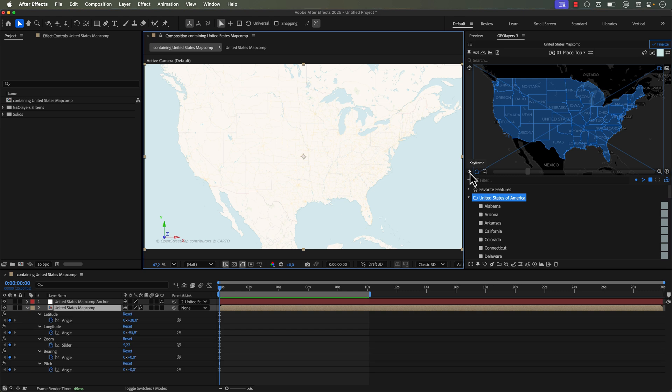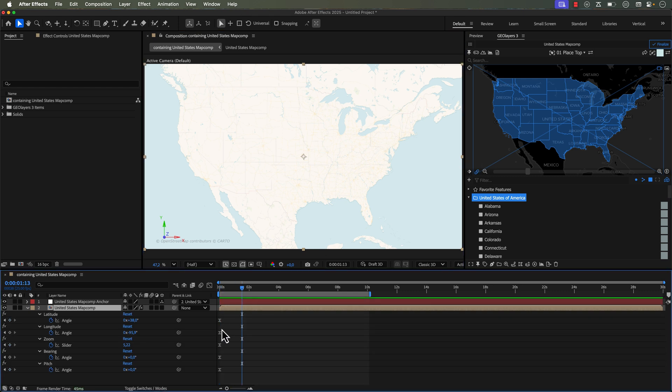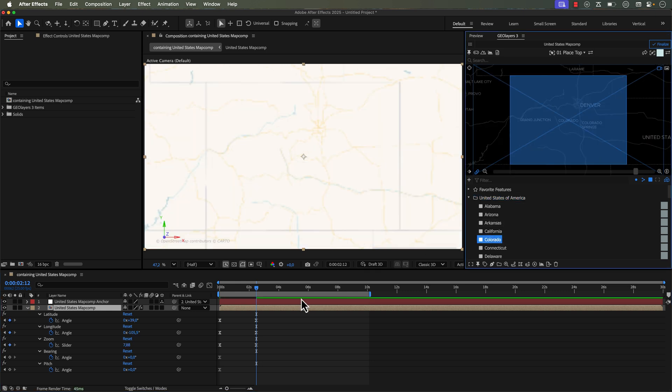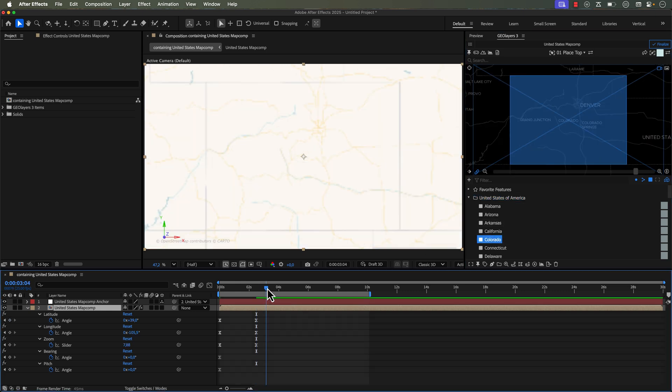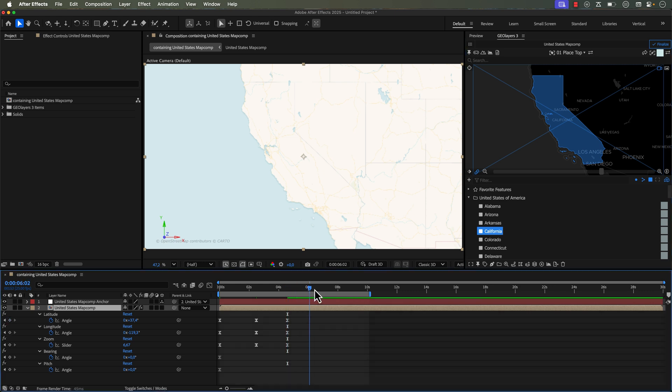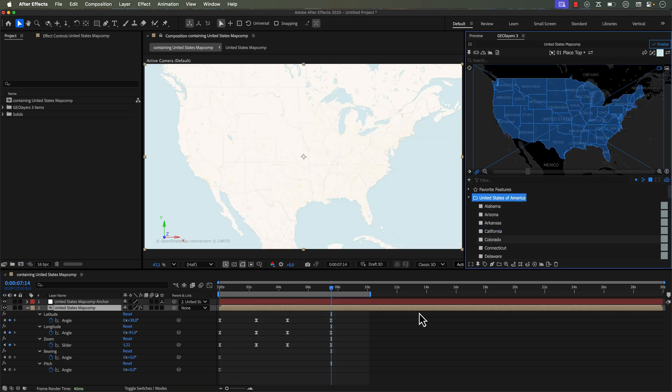For example, if I just click on the keyframe button and manually add my keyframes right here on my map comp, now I can move my playhead over here and just quickly zoom in to Colorado. And then if I move my playhead a little bit further, I can head over to California, and then move my playhead over here even further, and then zoom back out.